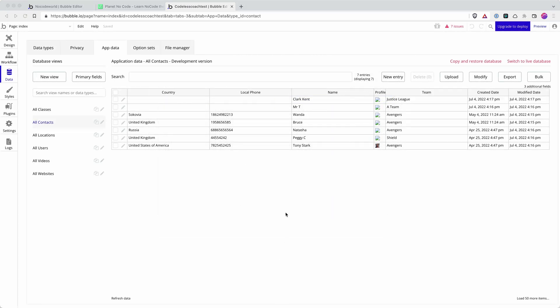Here are a few things to bear in mind about the difference between the development and the live version. First of all, your database is linked. So you have a development database here we see here in this test app.